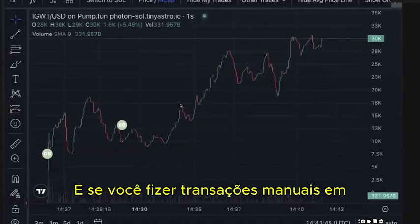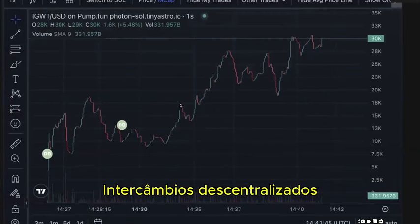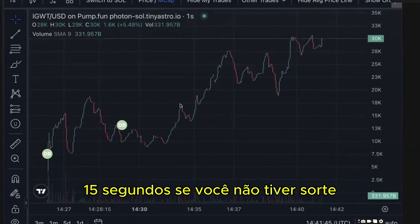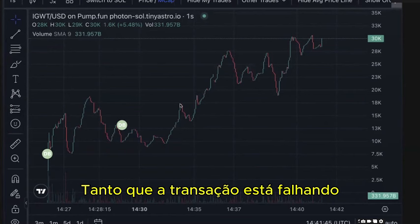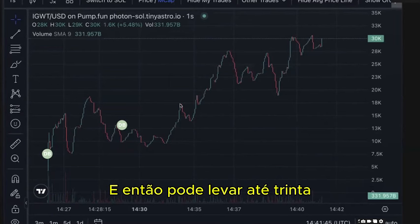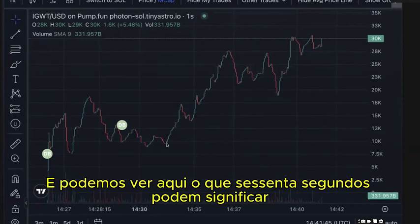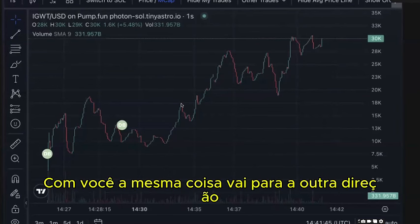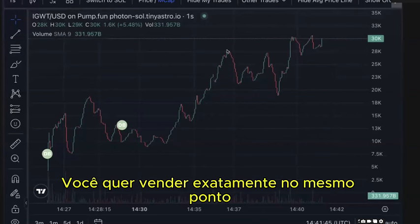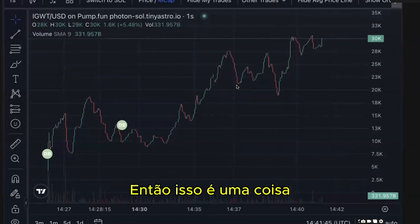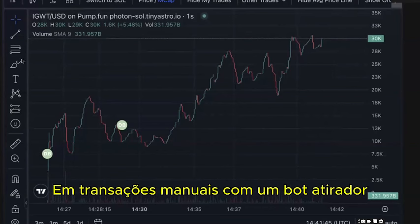Manual transactions on decentralized exchanges can take 5, 10, or 15 seconds. If you're unlucky, the price increases so much during the transaction that it fails due to too high slippage, so you have to retry — taking up to 30, 40, or 60 seconds. As we saw, 60 seconds can mean missing 80% profit. The same applies when selling: you want to sell exactly at the moment you click, not later.